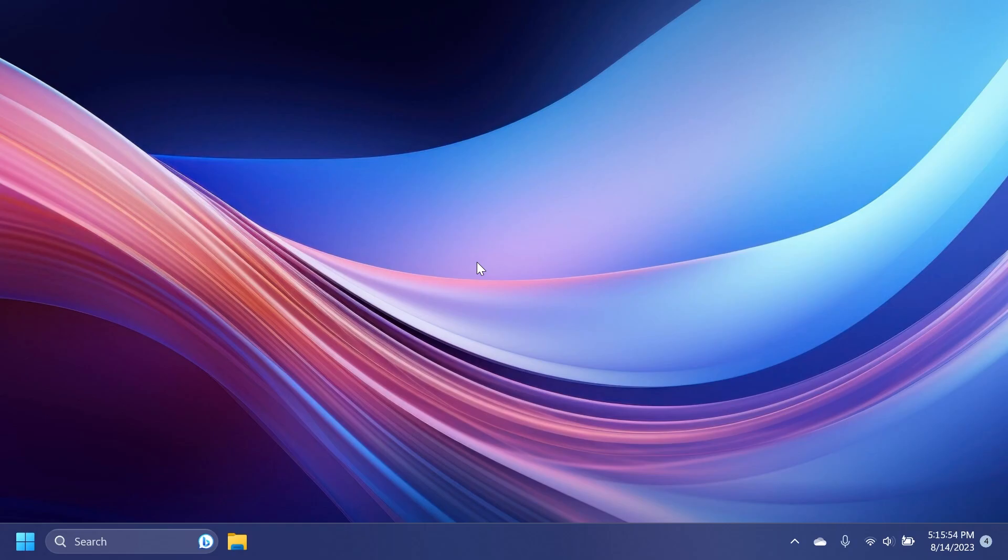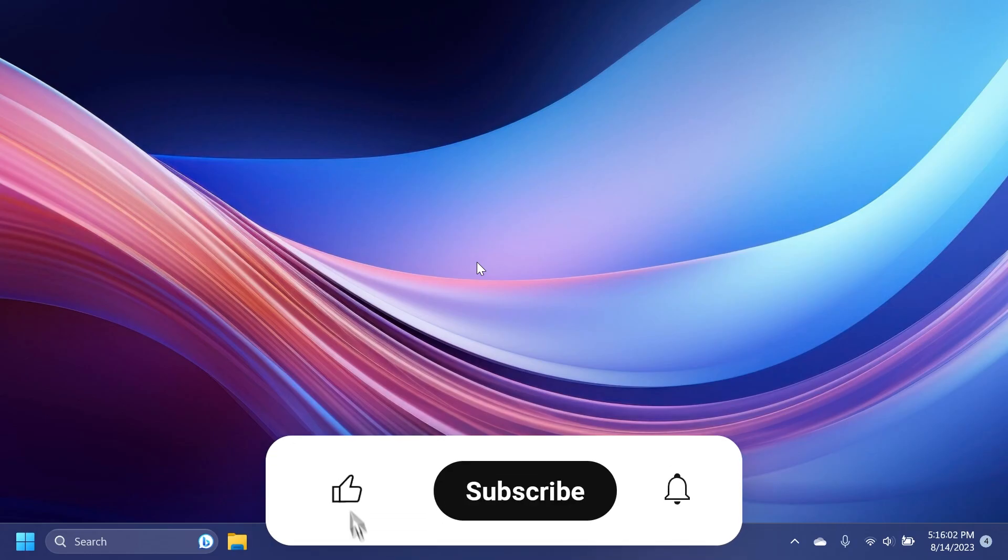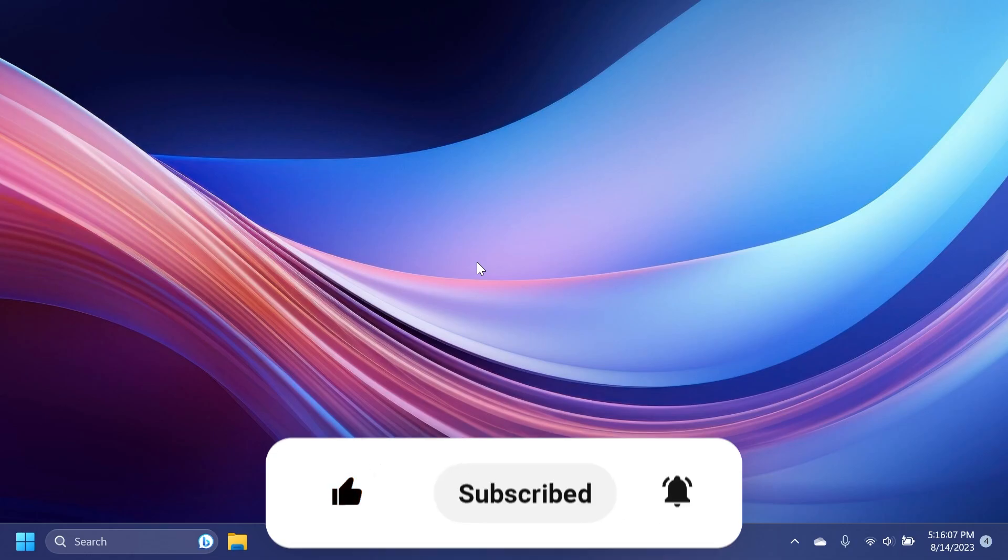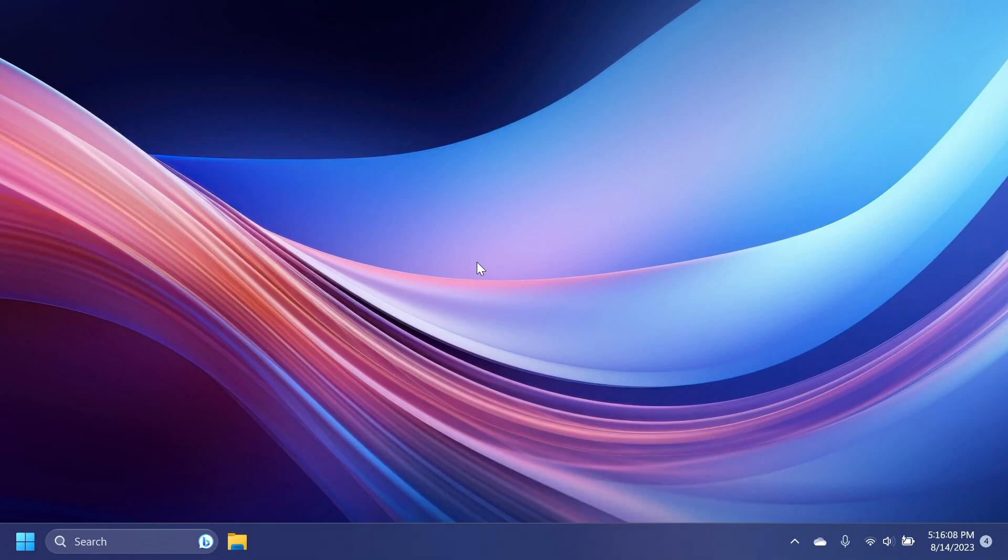If you enjoy videos like these, please don't forget to leave a like below and also subscribe to the Tech Based channel with the notification bell activated so that you won't miss any future uploads like this one.